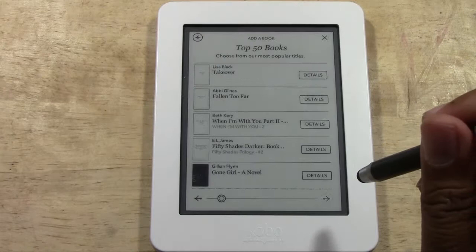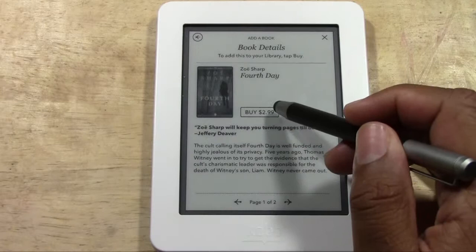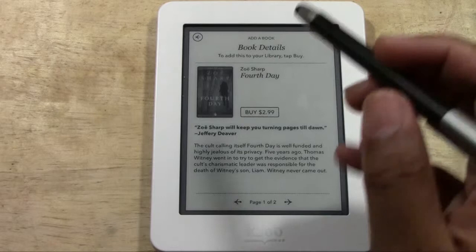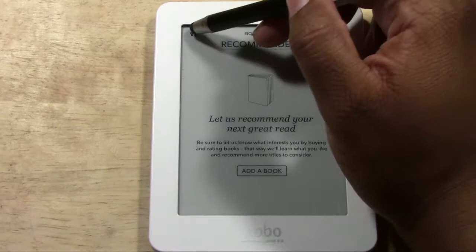You can browse titles like Firefly Lane, The Laura Cardinal Novels, and My Sister's Keeper, using the arrows to go back and forth. Tap 'Details' for a more detailed look — that takes you to the synopsis. If you want to buy it, tap 'Buy' — for example, $2.99 — and it will bill your credit card and download right to the Kobo.